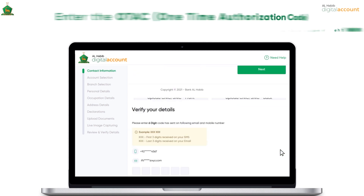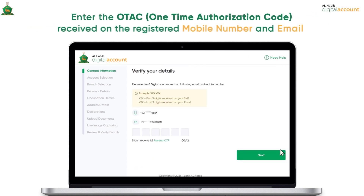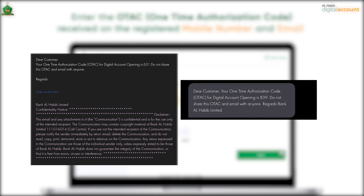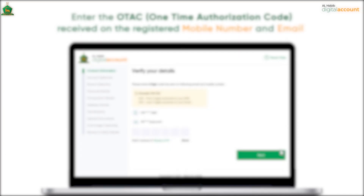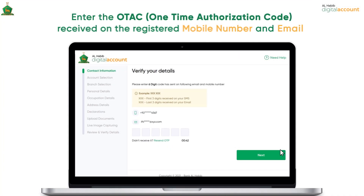Enter the one-time authorization code which you have received from the bank on your registered mobile number and email address that you have provided in the application. Press Next.